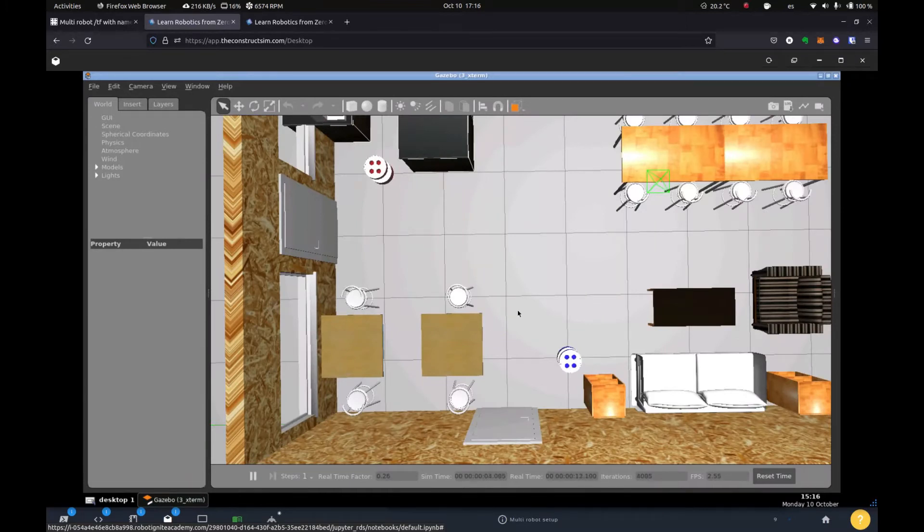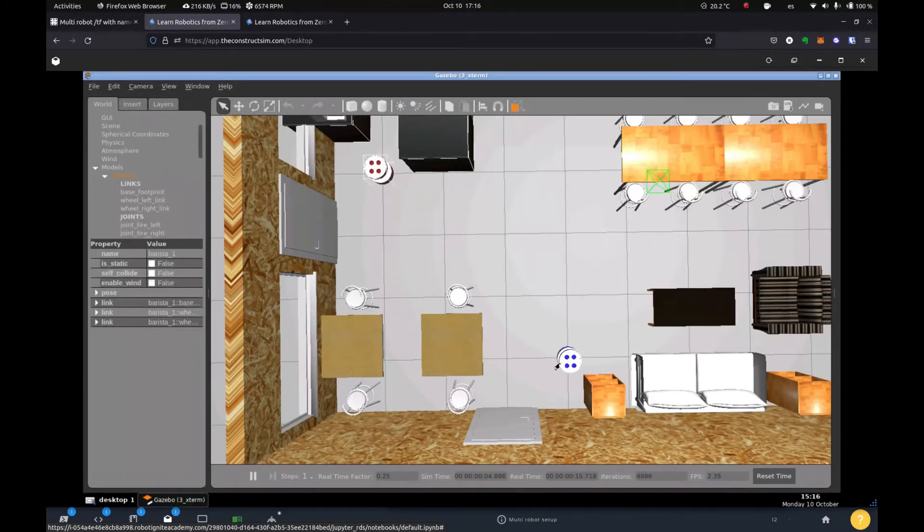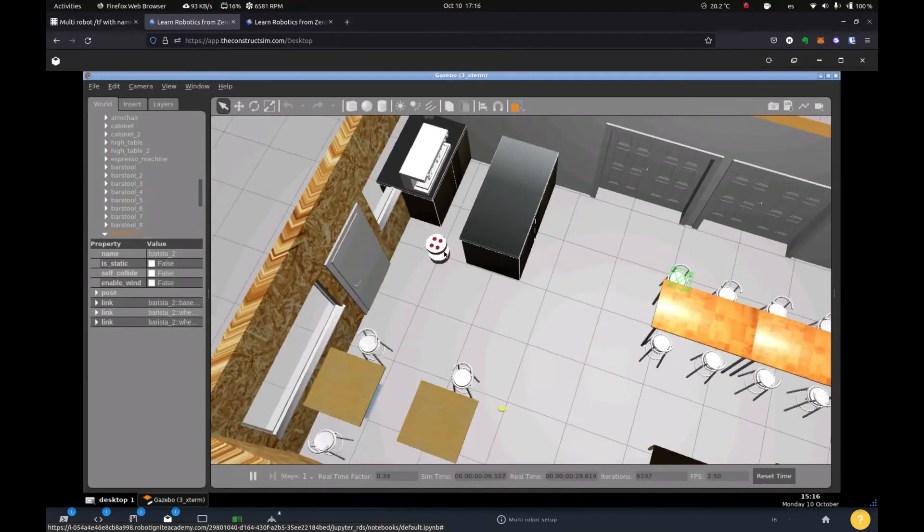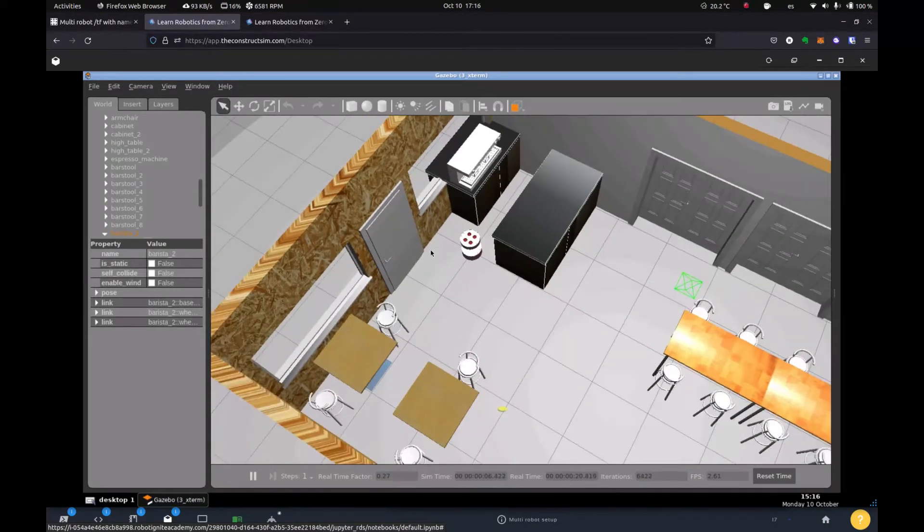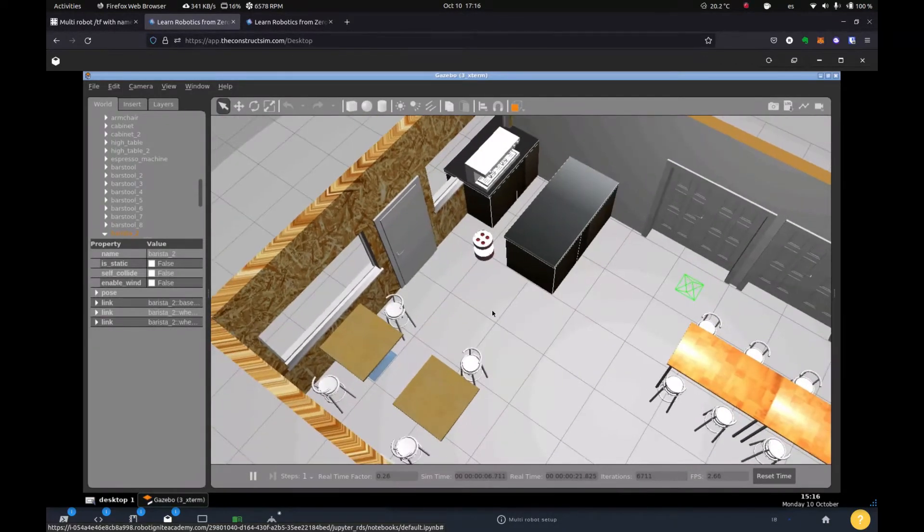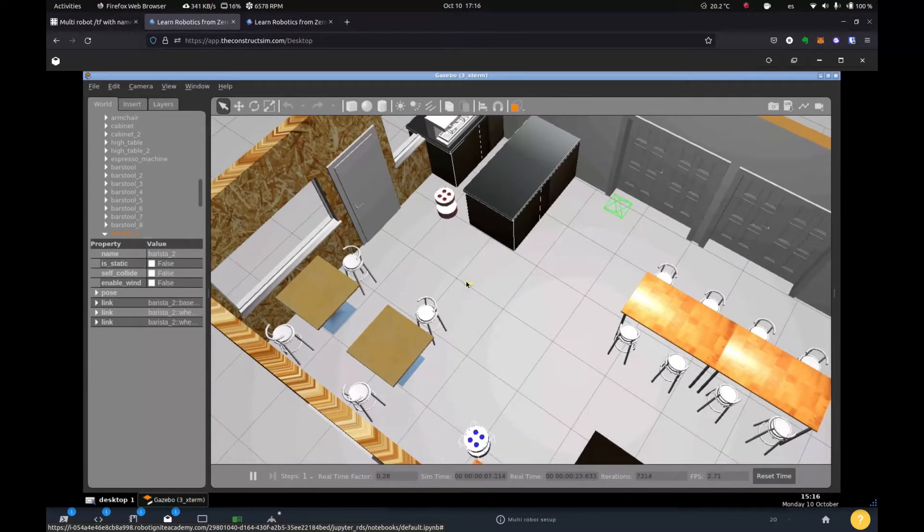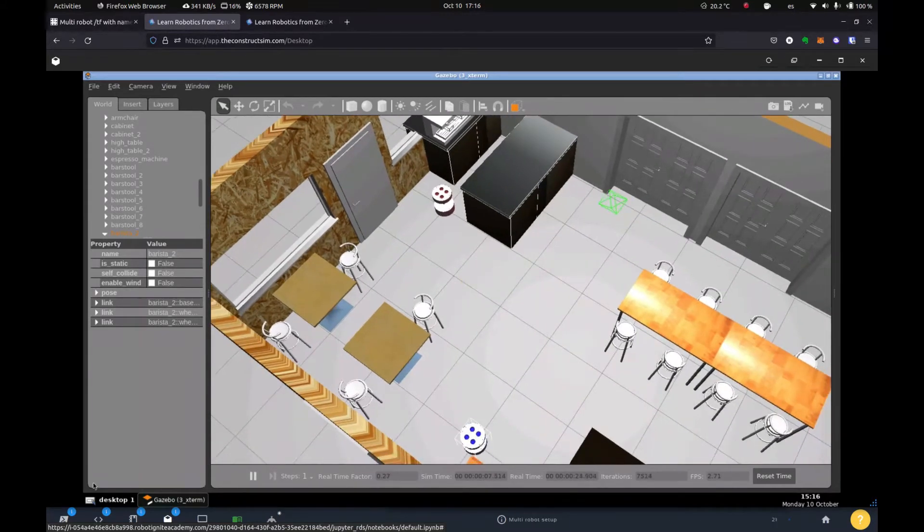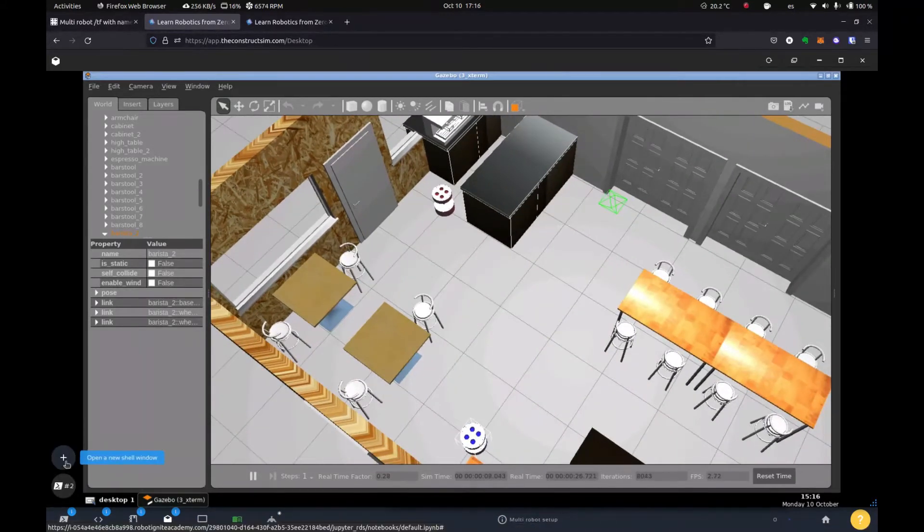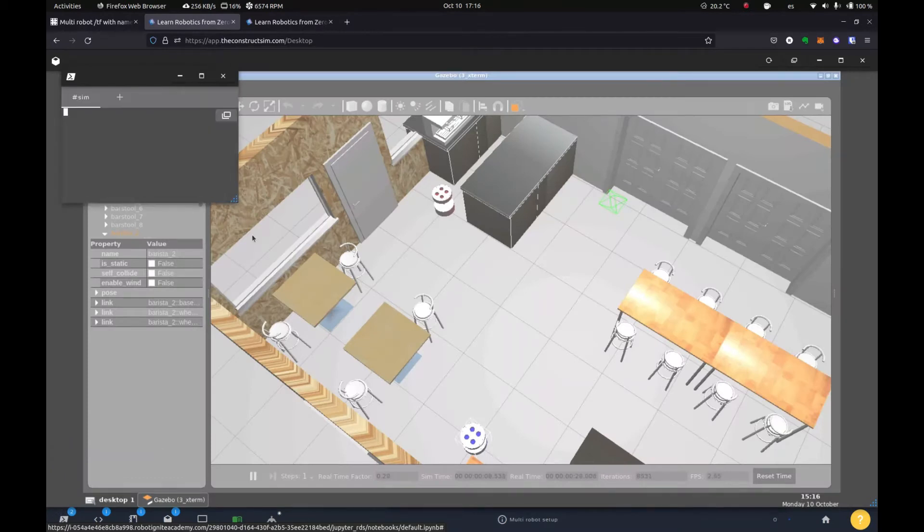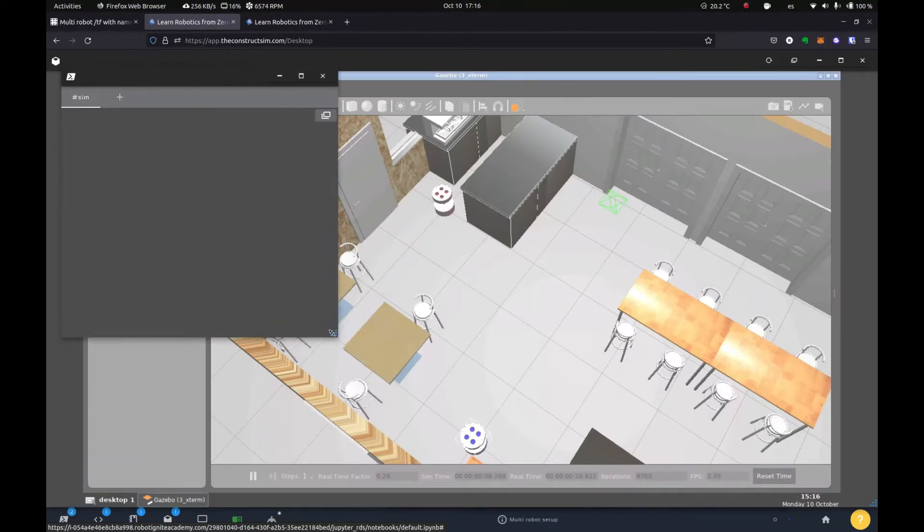So we can see that we have an environment. This is our robot cafeteria simulation with two robots. They're based on the turtle bot three. One is right here. And the other one is right here. And they're identical. They're just colors different.